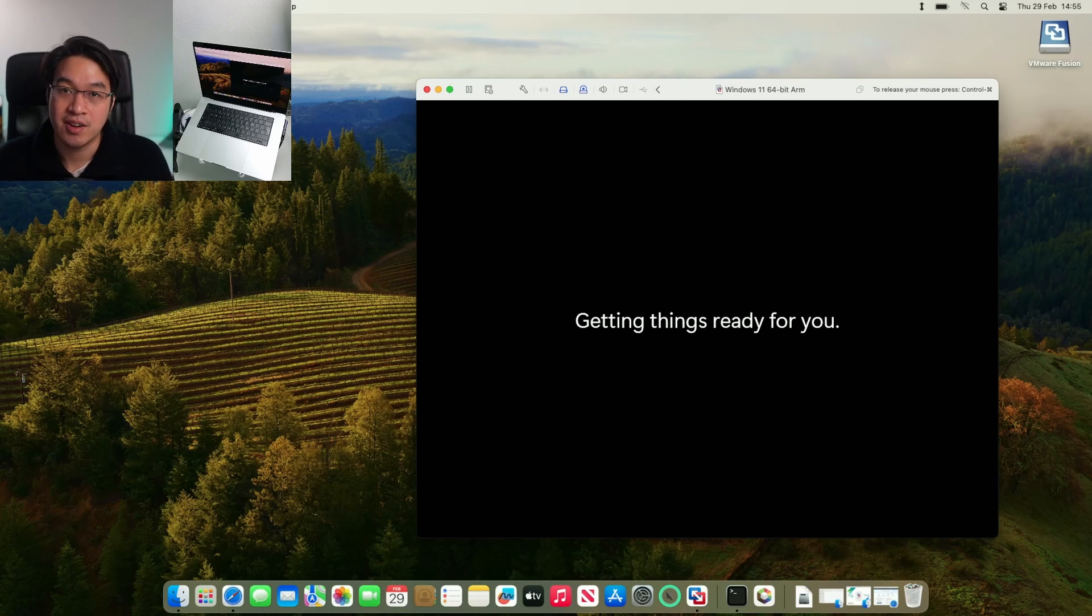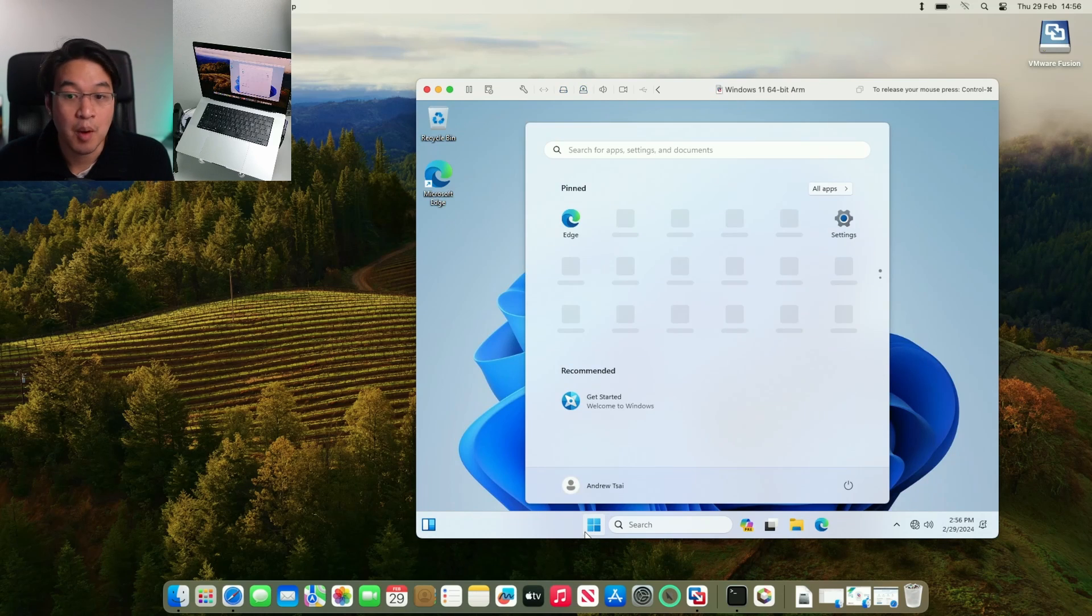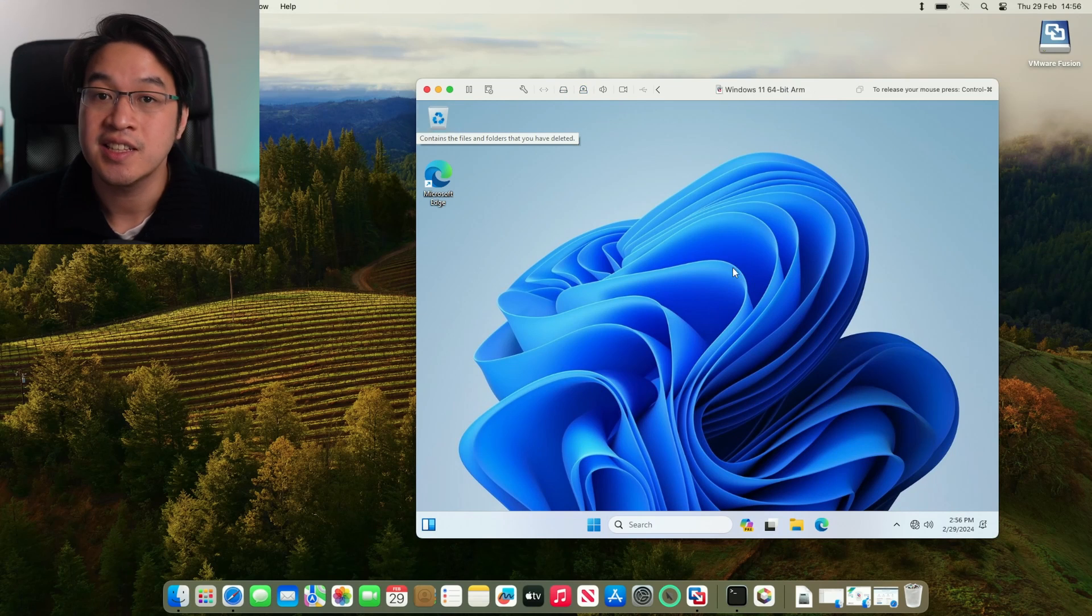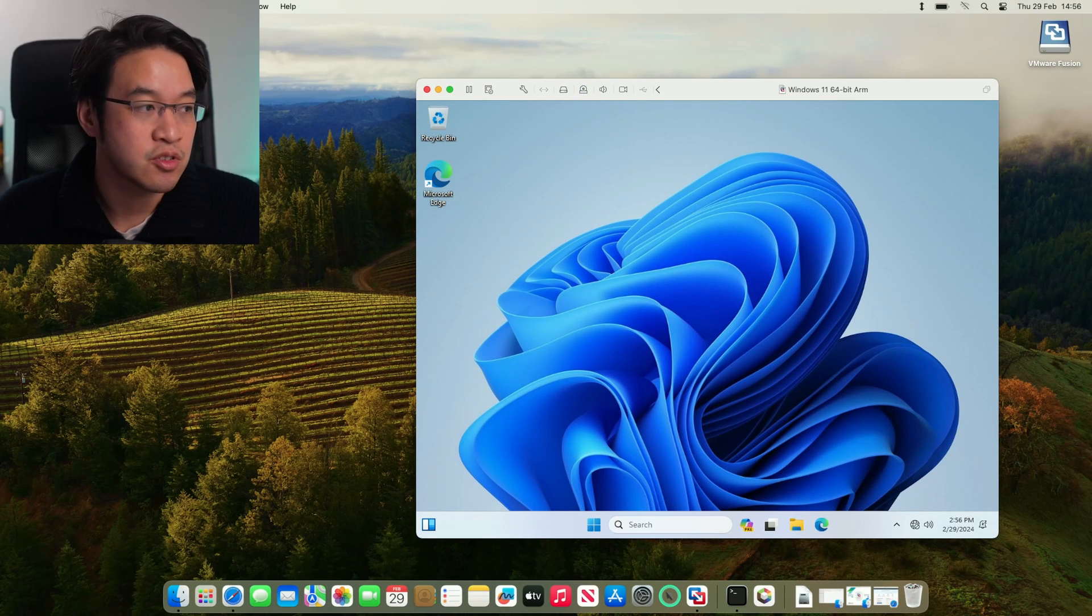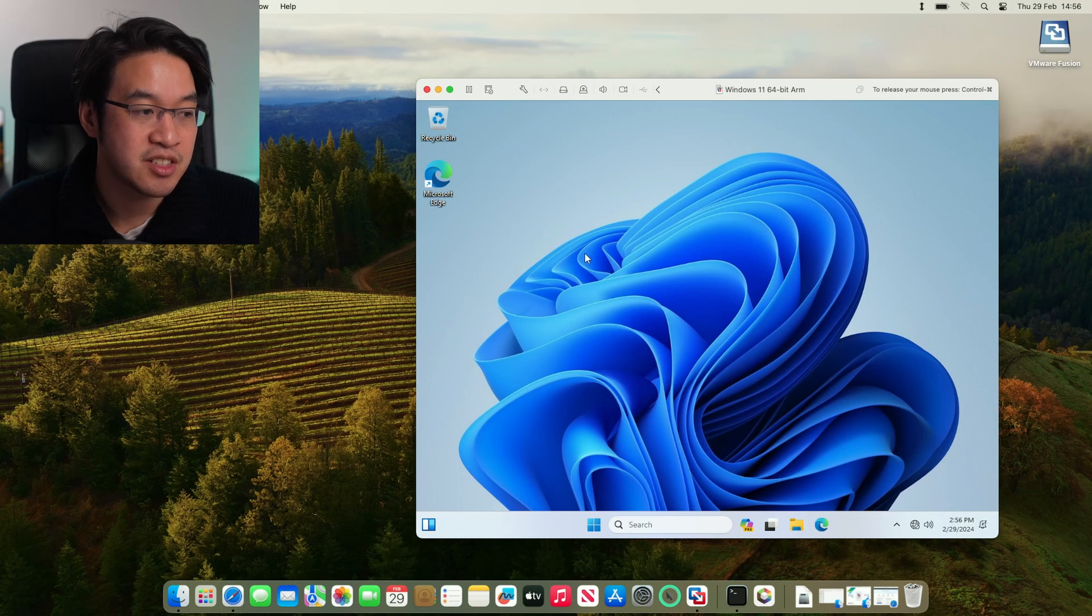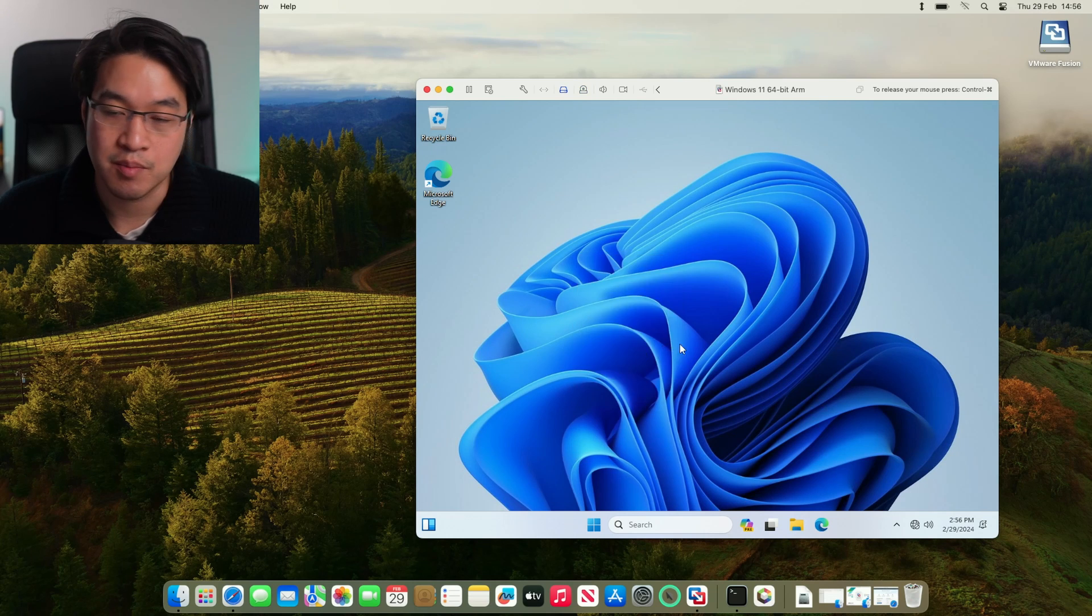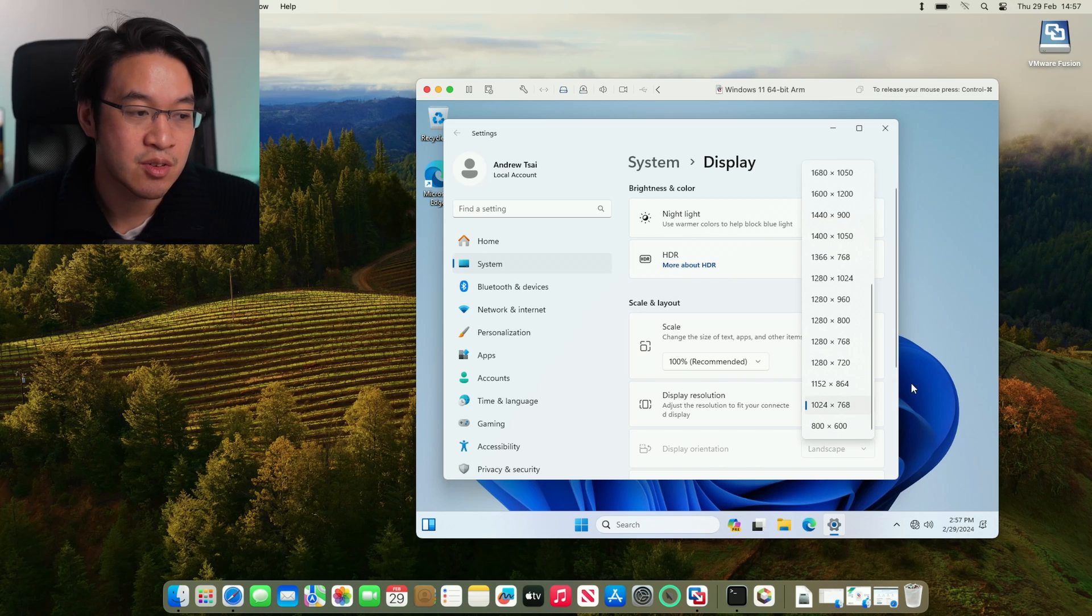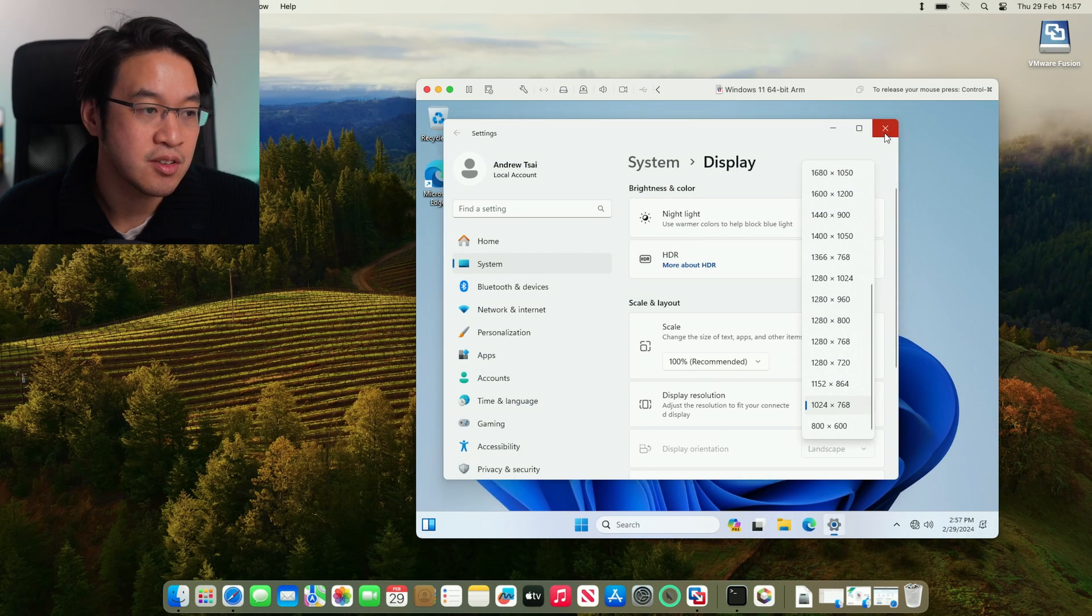Now Windows 11 ARM is basically fully installed. Just getting things ready in the background. You can see here Windows 11 ARM is populating right now. And we're now able to use it fully. The next thing that we need to do is install the VMware Tools drivers. That's going to help a lot with performance and the ability to change things like resolution on the screen. It's going to be quite important that we have VMware Tools. Otherwise, we're going to be limited to 1024x768.